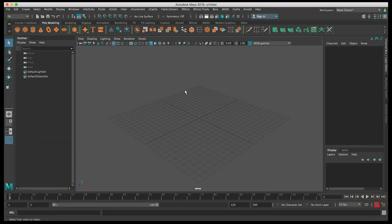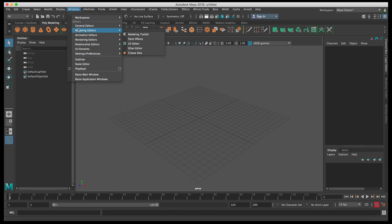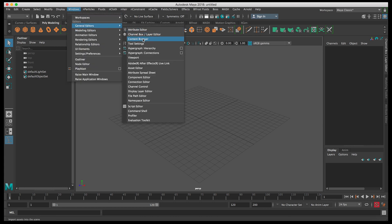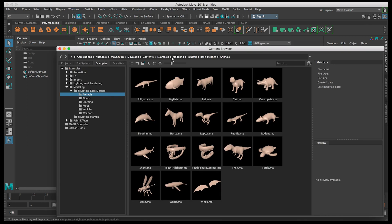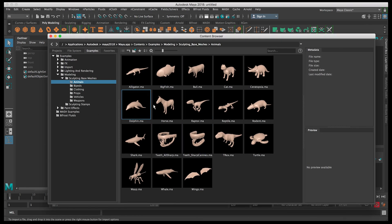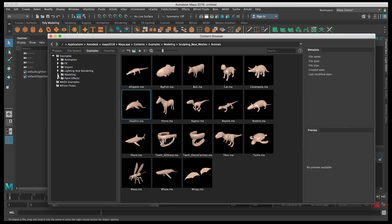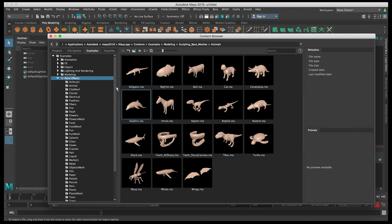In this video we're going to work on the shrubs using Maya Paint Effects and the Content Browser. Let's go to Windows, General Editors, and then into the Content Browser. This Content Browser has models and creations done by Autodesk that we can use and customize — it's kind of like a library inside Maya. Let's go to the Examples section, then Paint Effects.